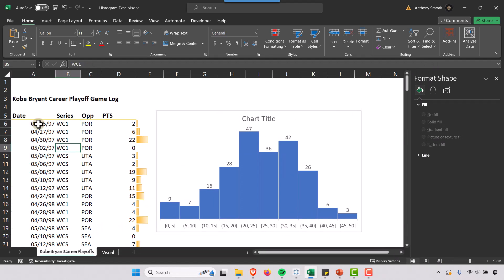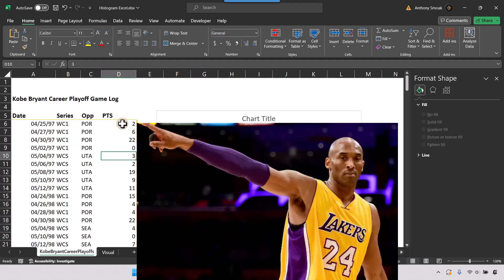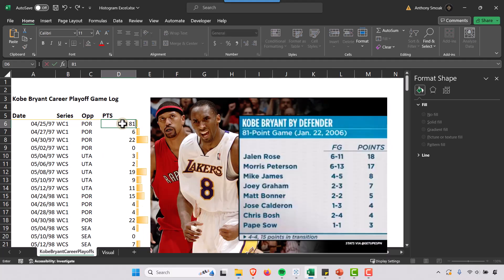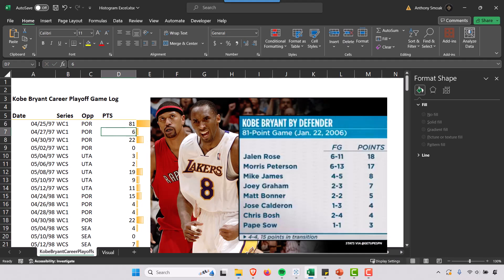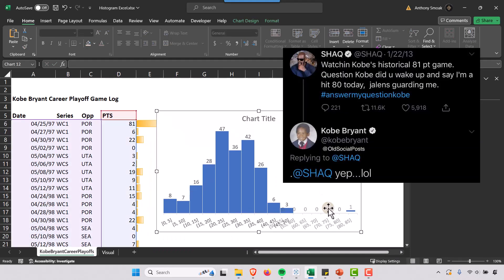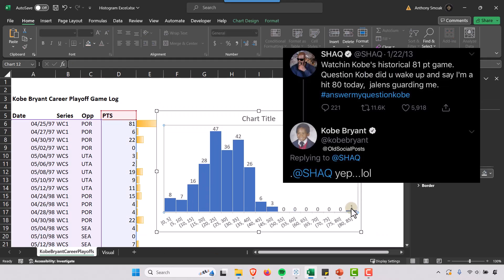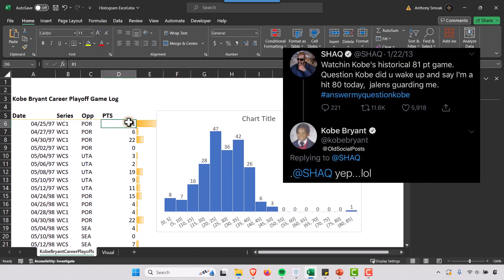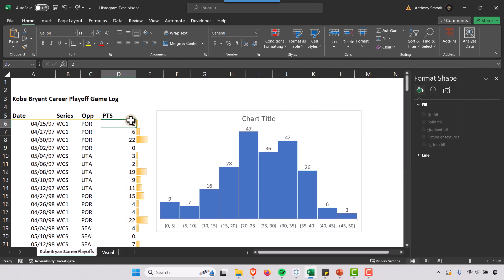Now let's pretend Jalen Rose was guarding Kobe Bryant in his first playoff game. If I went 81 here, the histogram is dynamic, this will update, and you'll see we'll have that lone game here. So that was not the case, Jalen Rose was not guarding him. So we're going to Control+Z back out to the correct value there.